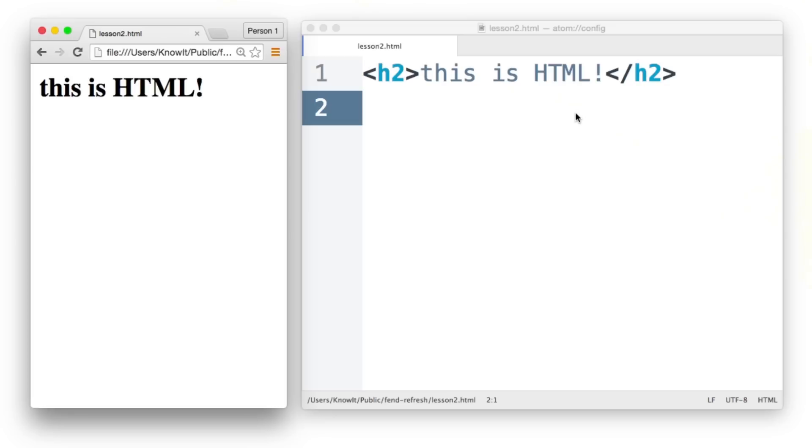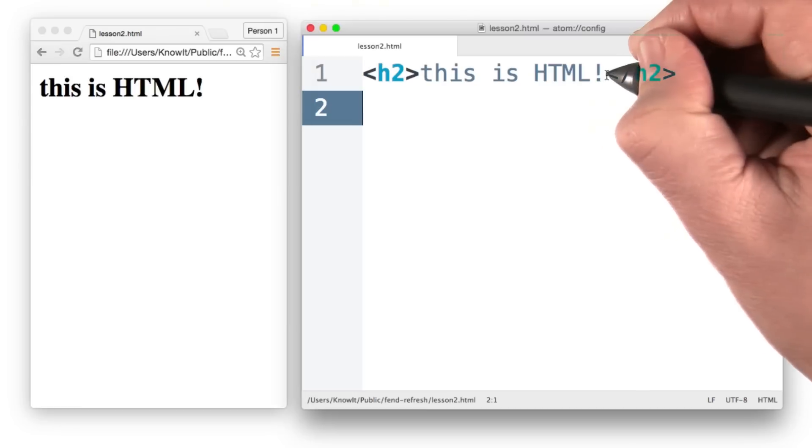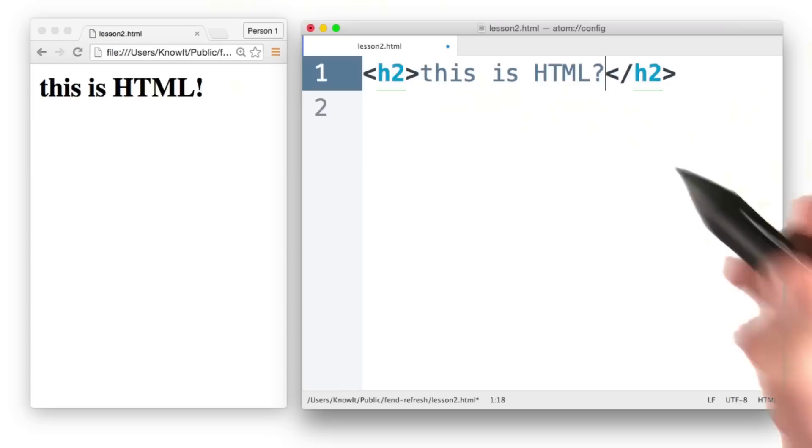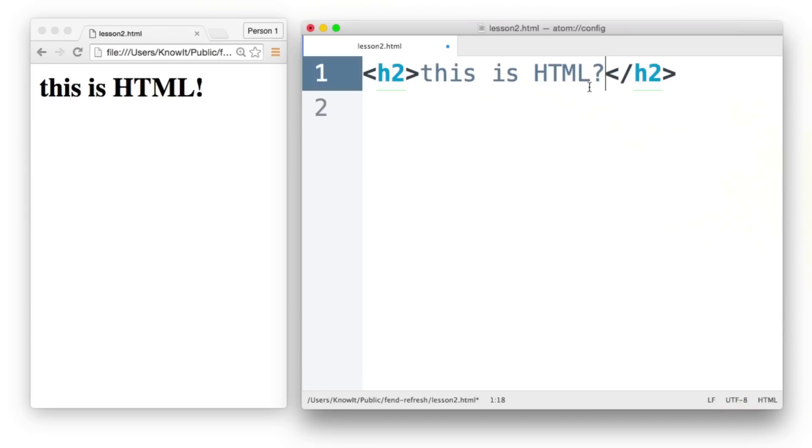So what if I make a change? What if I decide to change this exclamation point to a question mark? Because for some reason, I'm not sure. It is though, I know this is HTML.